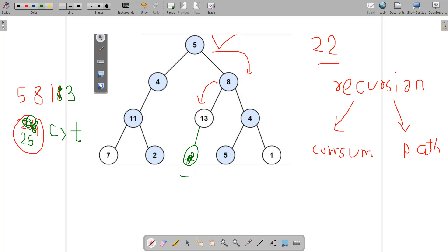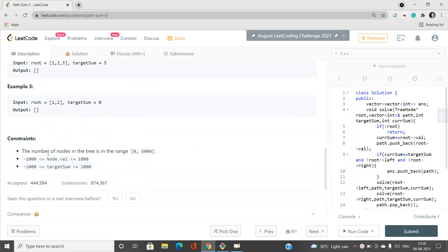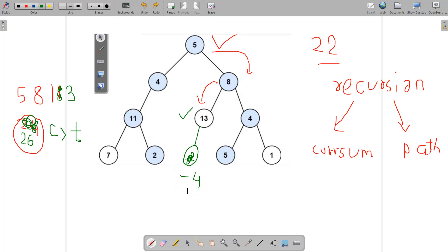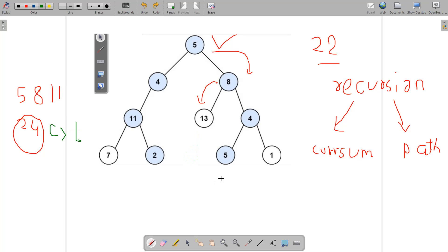Suppose there exists a left child of node 13 with value minus 4. When we are at node 13, the path is [5, 8, 13] and the current sum is 26, which is greater than the target sum. But that does not mean we stop the recursive step here, because there might exist a node deeper in the subtree — ending at a leaf — whose path sum exactly matches the target, since node values can be negative. We must not stop our recursion at this point.